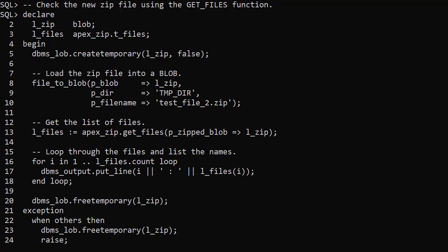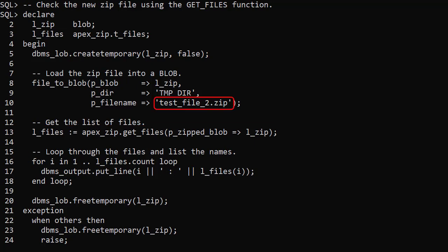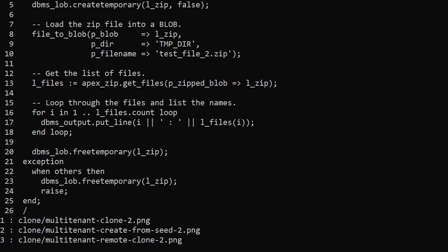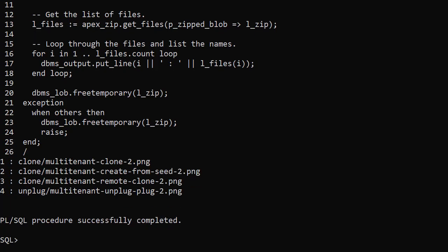We check the contents of the new zip file using the GetFiles function. This is a repeat of the first example but checking the contents of the TestFile2 zip. As expected we see the new zip file contains all the files from the media table.